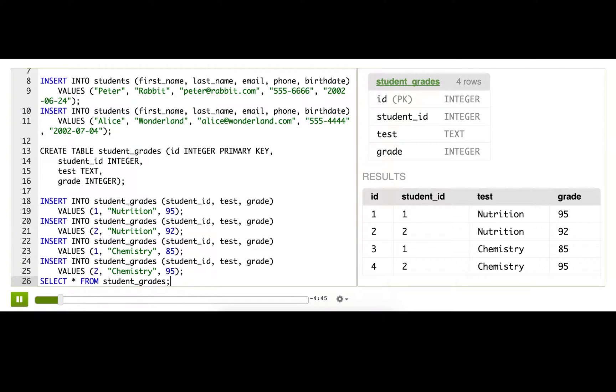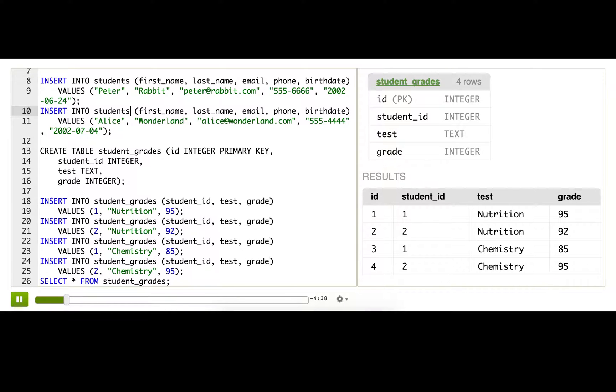Now as you probably figured out, the student ID in the grades table is related to the ID of each row in the students table. So we just need some way to bring these two tables together, and we can do that with joins.